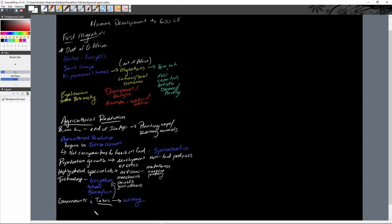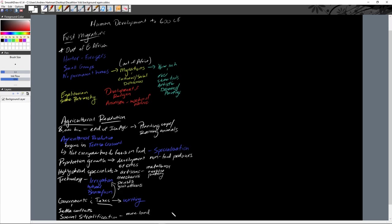We also see the creation of more conflict, and governments help alleviate that by providing better ways to settle those conflicts. The other last key thing is the growth of social classes — social stratification — where those with more land gain more wealth, more social power, and higher social standing.